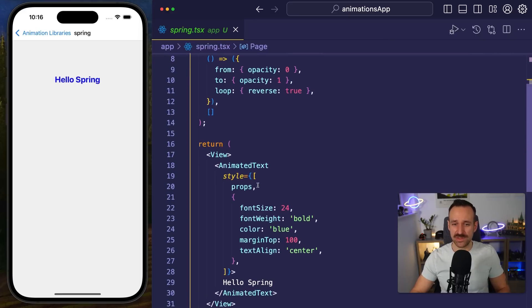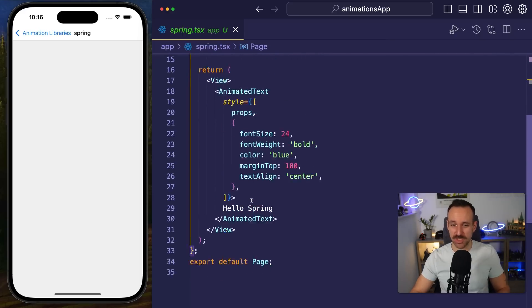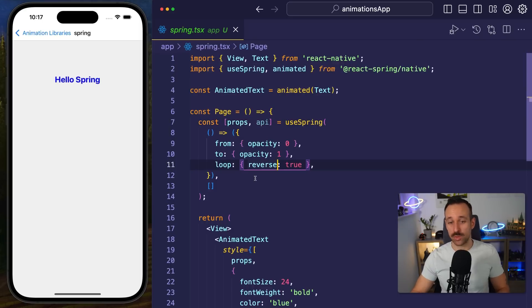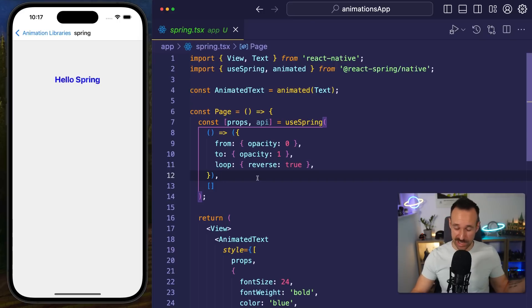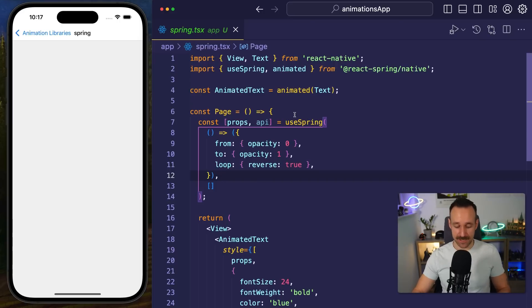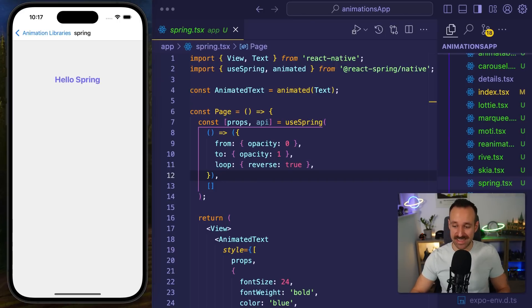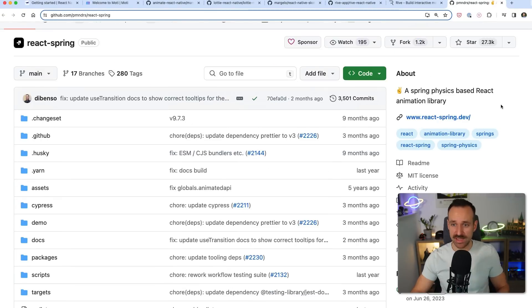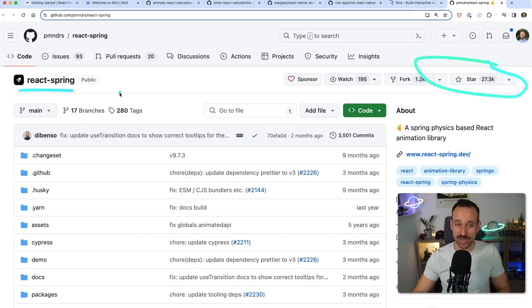So if you're looking for something that will definitely work on the web, which by the way Reanimated does as well, but for some reason you're into React Spring because it's actually quite popular with about 27,000 stars because it's from the React world, then go check out React Spring on GitHub.